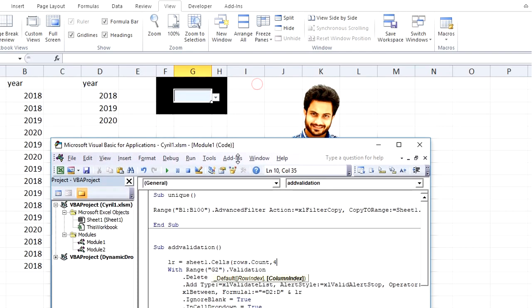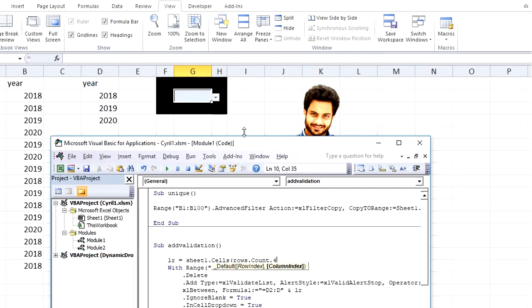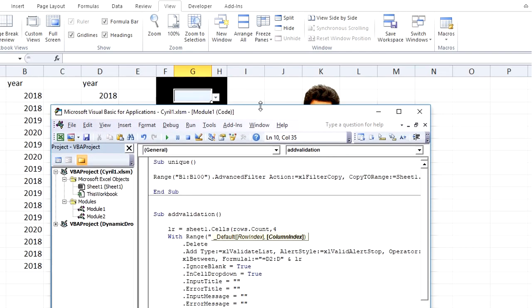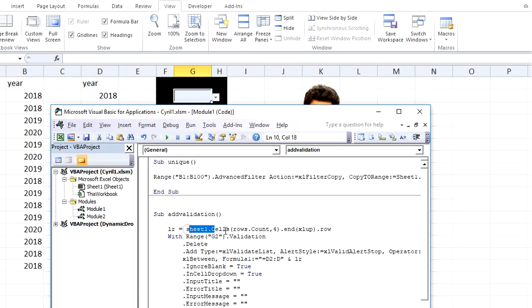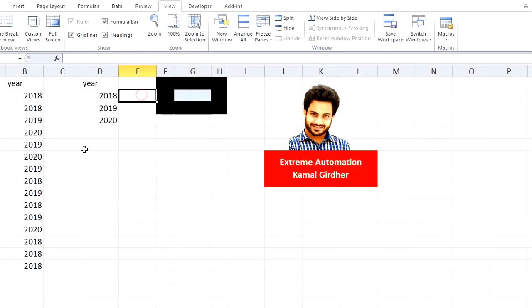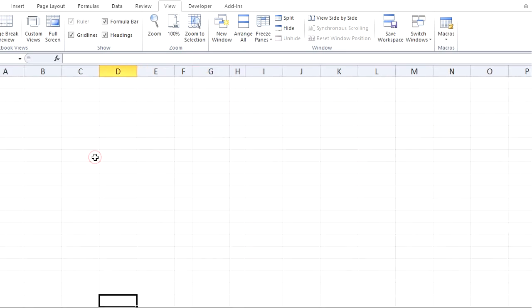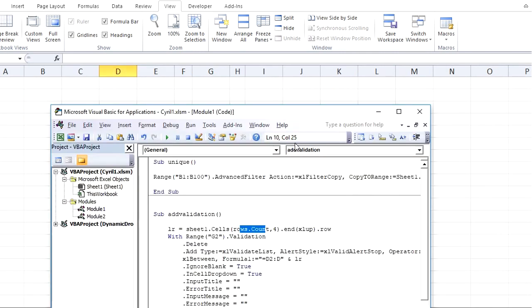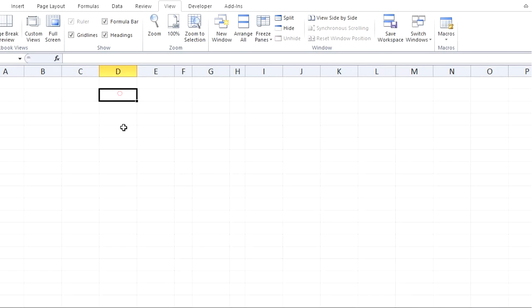So what this statement is doing: Sheet1.Cells, this is row number, this is column number. Rows.Count would give me the rows present in this sheet, so it is having 1048576. So this statement will take me here, 1048576 comma 4, on this cell.